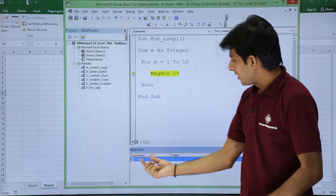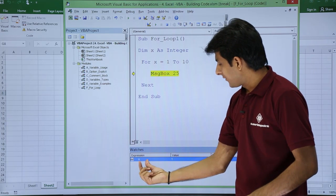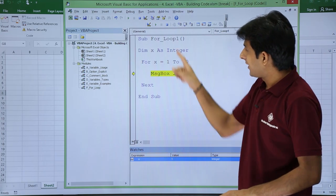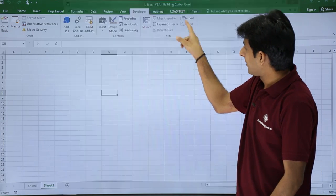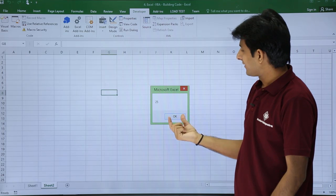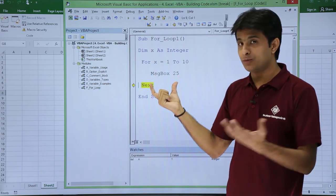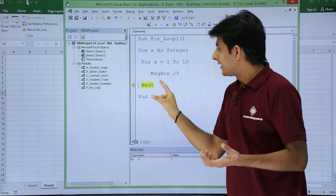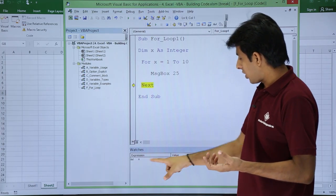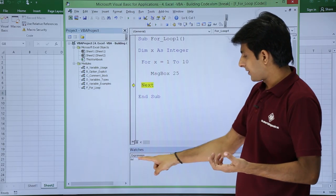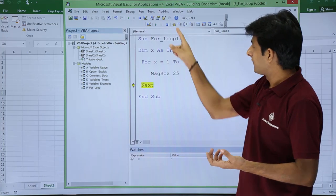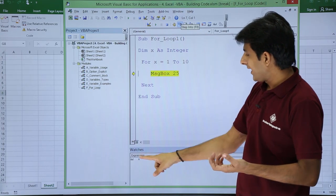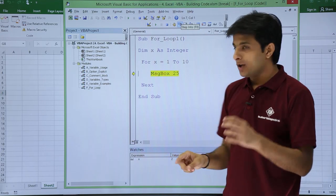Observe here what is the value of x now. It is 1. If I execute again step into, now it executed message box 25. It will go to next. Observe what will happen. If I click on step into, now the x value is 2.